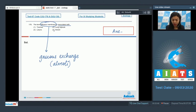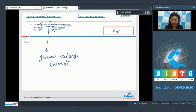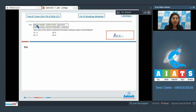Thus, the diffusion membrane is associated with alveoli. The lung capsule is the outer covering of the lung, while the trachea and larynx form the conducting part of the human respiratory system. The correct answer is option 4: alveoli.